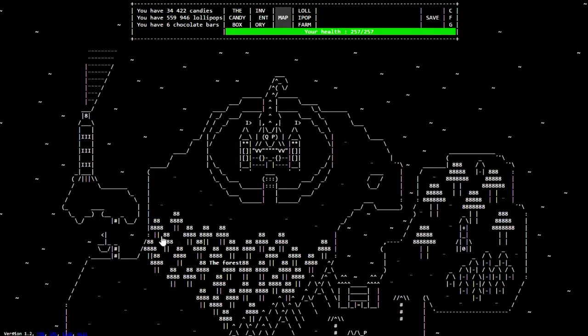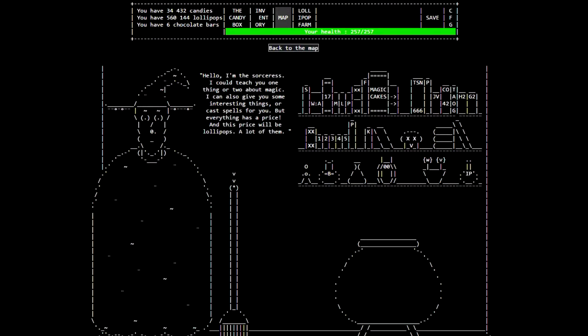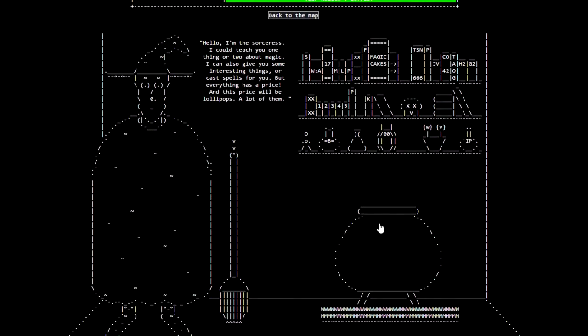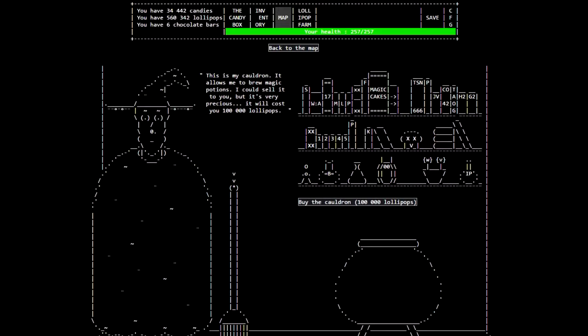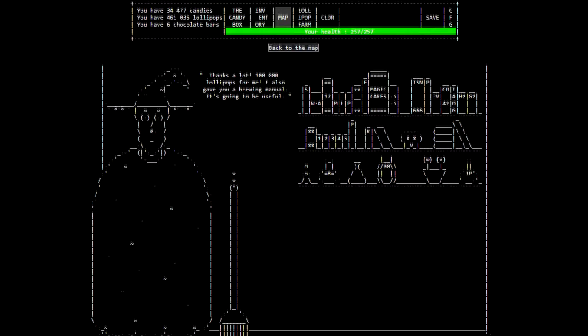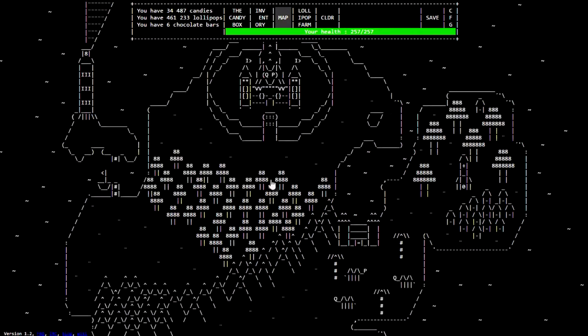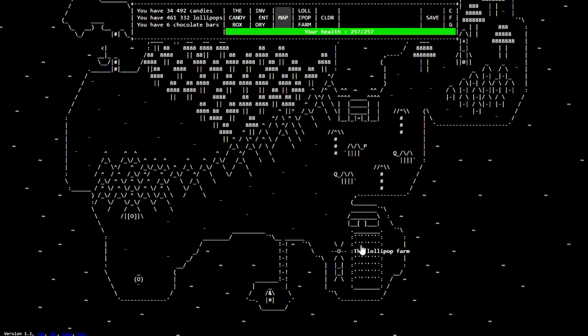I'm SirTapTap and we're back. So I have enough thingies for the cauldron. Thanks a lot! 100,000 lollipops from me! I also give you a brewing manual. It's gonna be useful. All right, so that's all we need there.